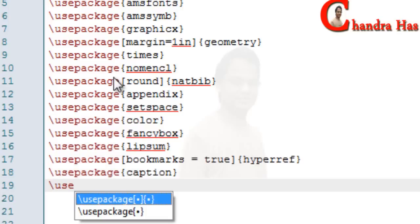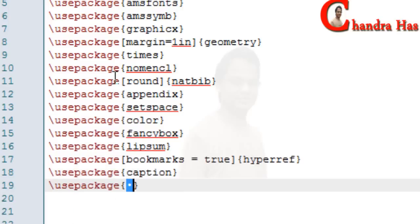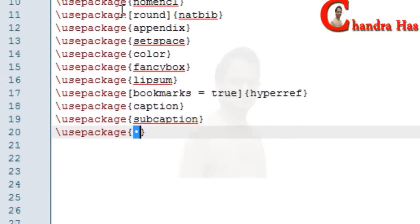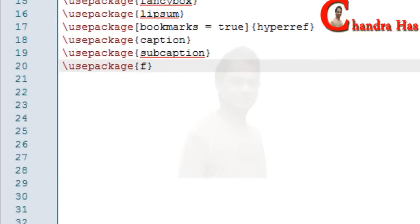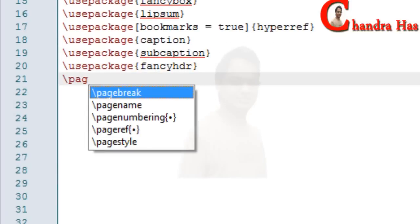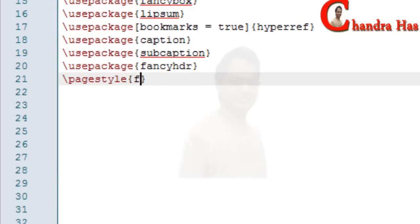Also the caption package, subcaption package, and the fancyhdr package. Then set the page style to fancy.